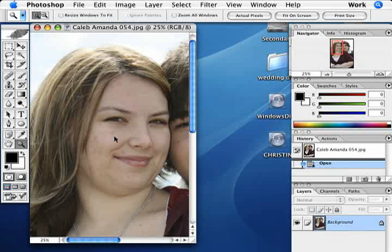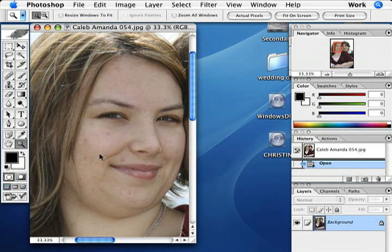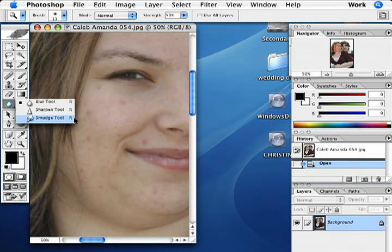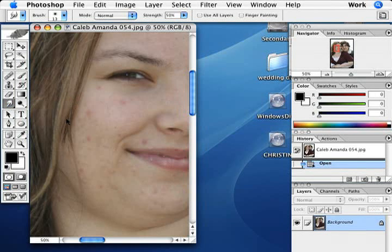All you do is open up your photo, like I am here, and then just zoom up close into your subject's face, and then go up into the toolbar and hit the smudge button right there.